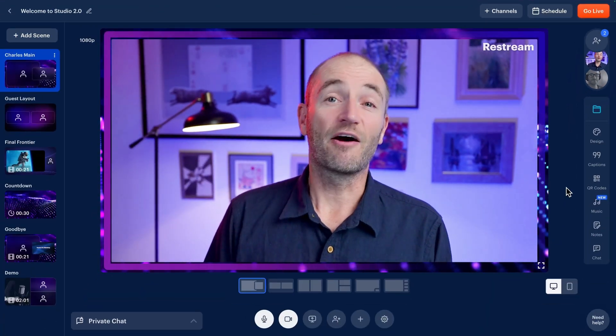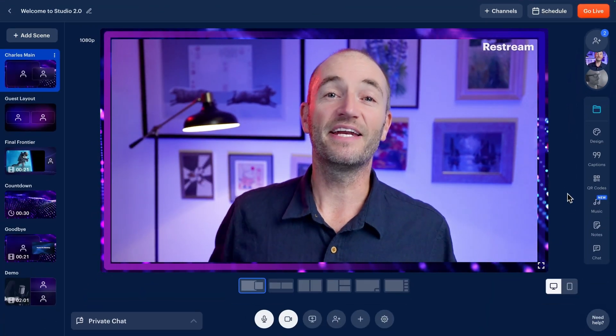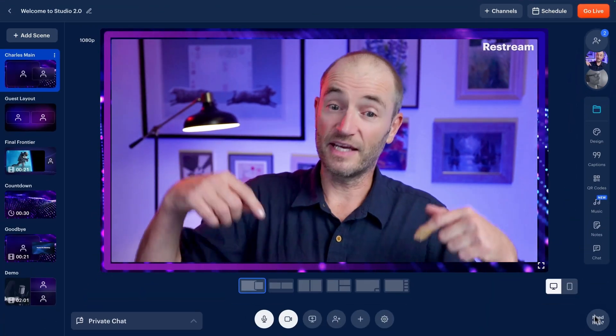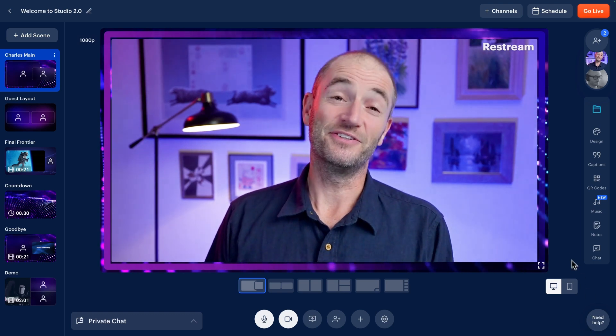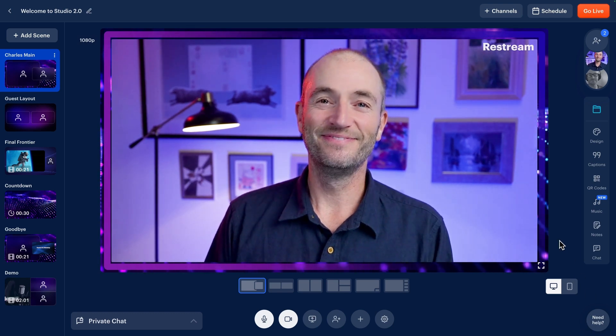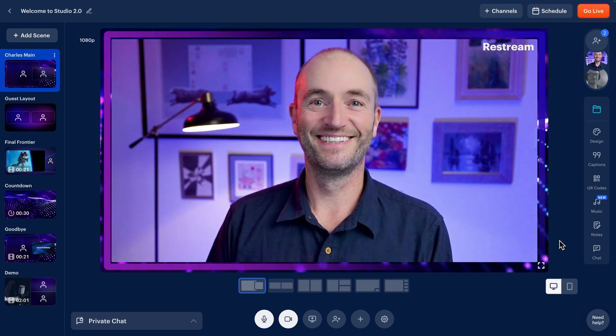As always, our amazing team are here to help. So get in touch if you need to. All right, have a great show. Cheers.